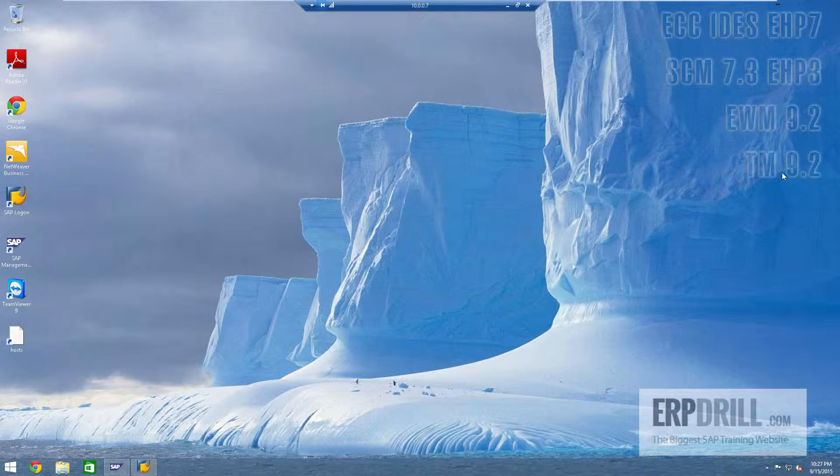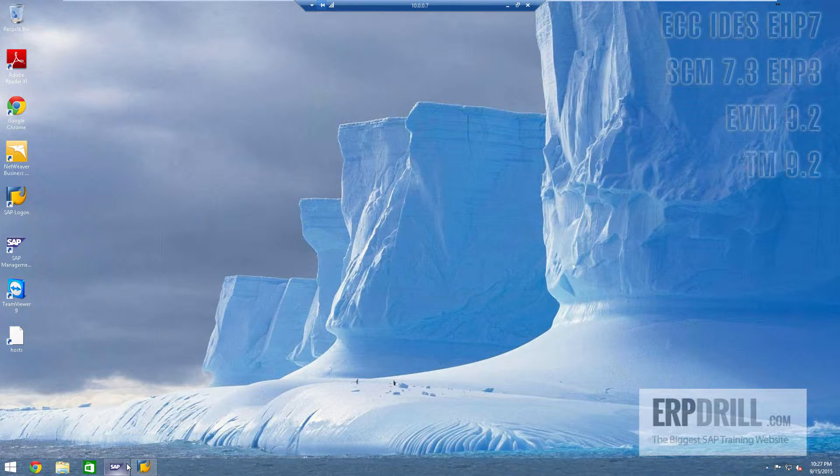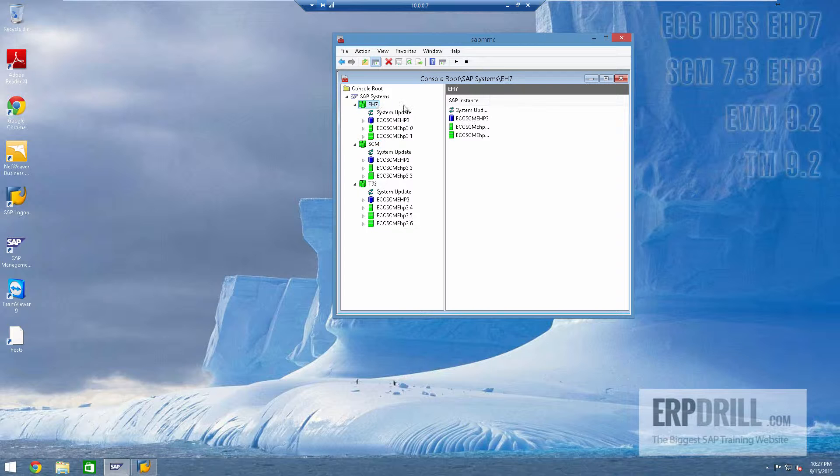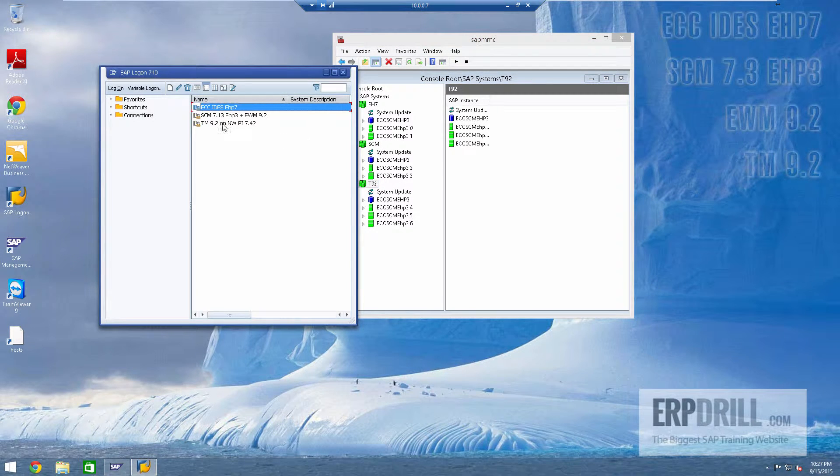SAP requires that for the transfer of data migration, all that purpose, TM must be installed on a PI instance. So if you look at the server here we have EHP 7, then we have SEM, and then we have PI with Transportation Management 9.2 installed. This is the exact landscape that SAP recommends in the best practice.